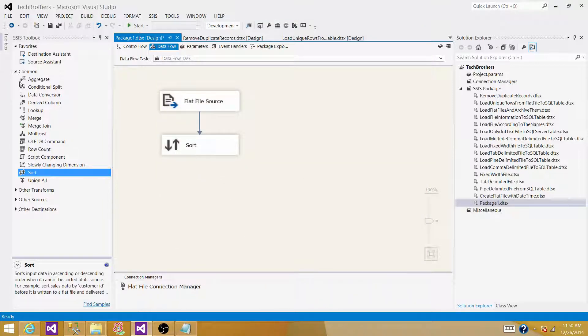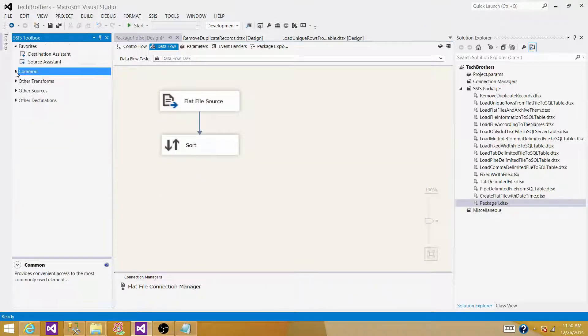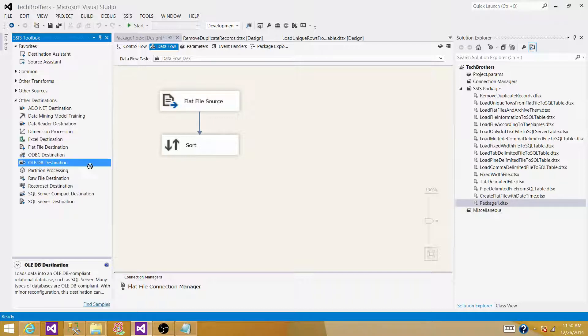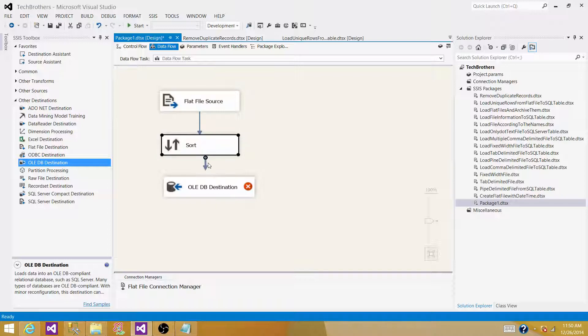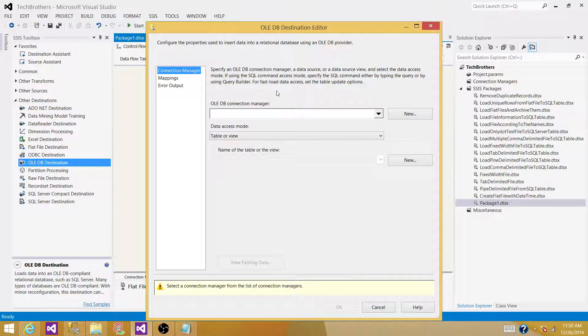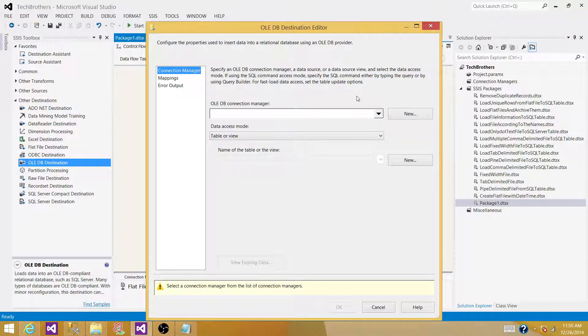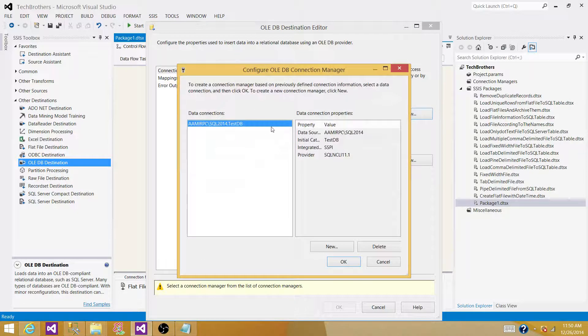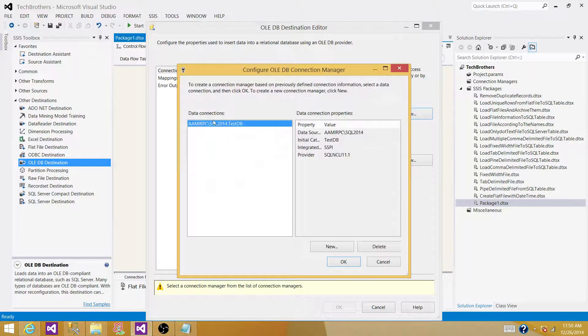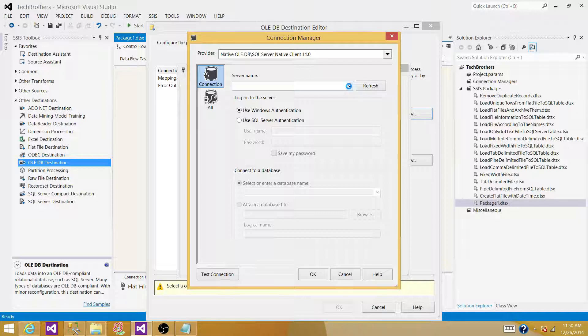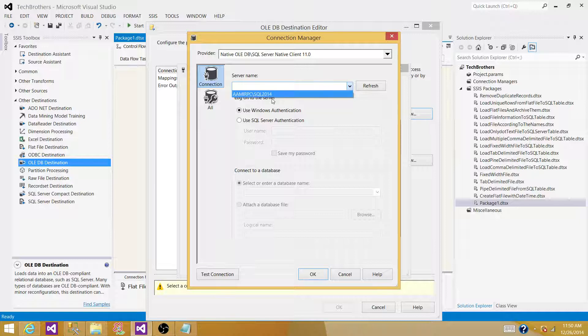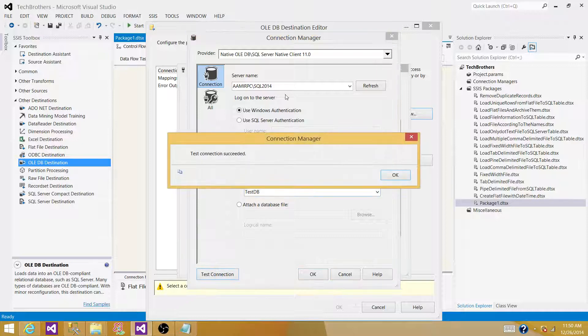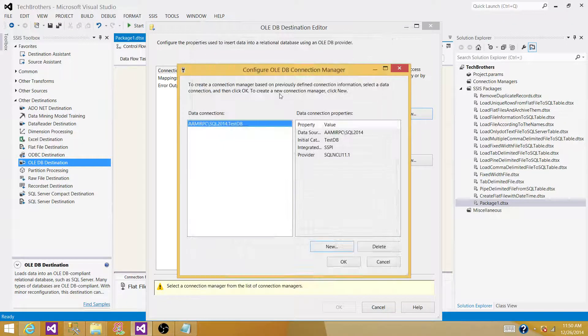Now, we want to load these records into the destination, and we will be using OLEDB destination to connect to our SQL Server table. Configure the OLEDB connection manager for the destination, hit new. Here, you will be providing the SQL Server instance name and database name. I selected one, and then I have test database where my customer table is. Hit OK.